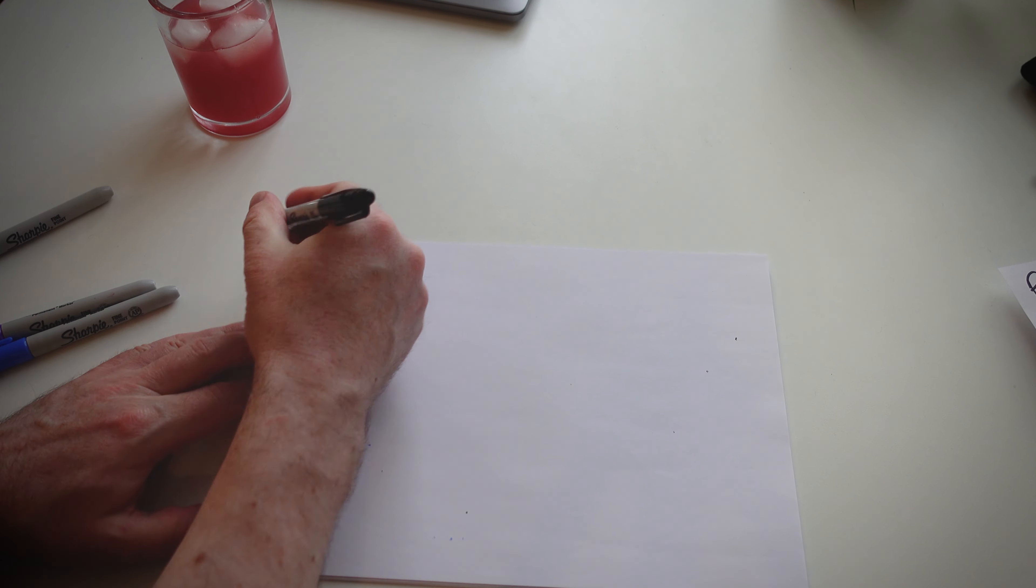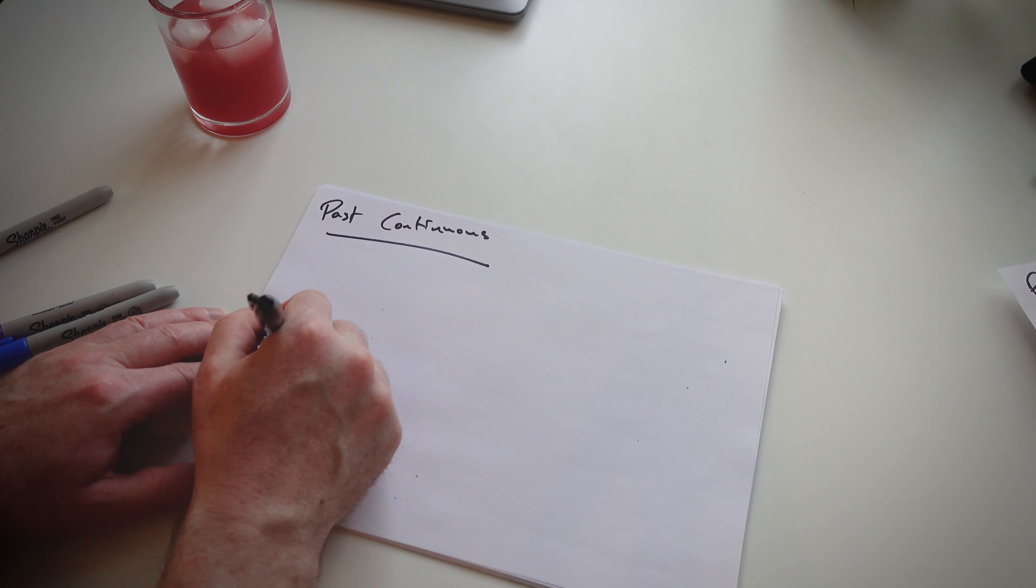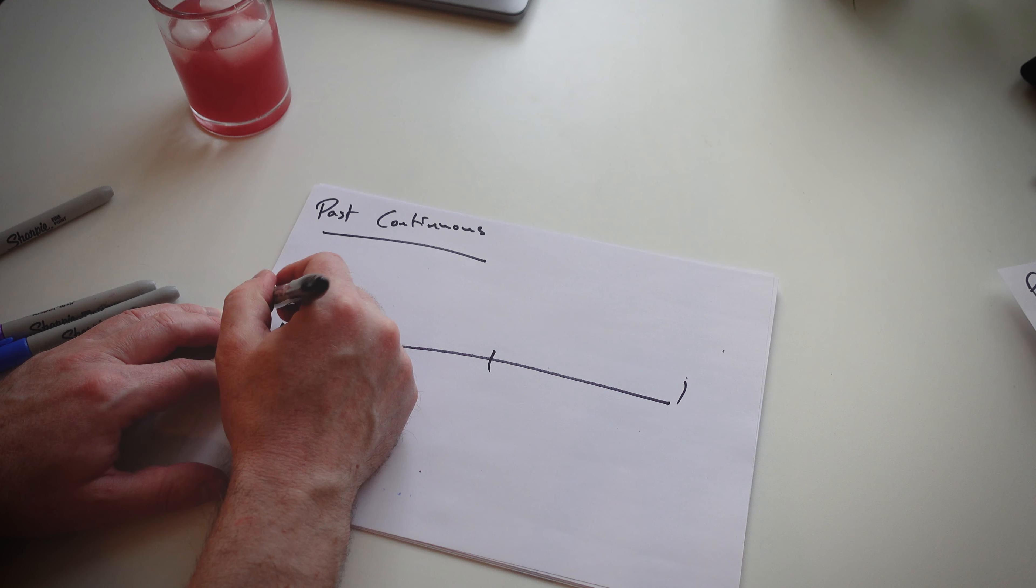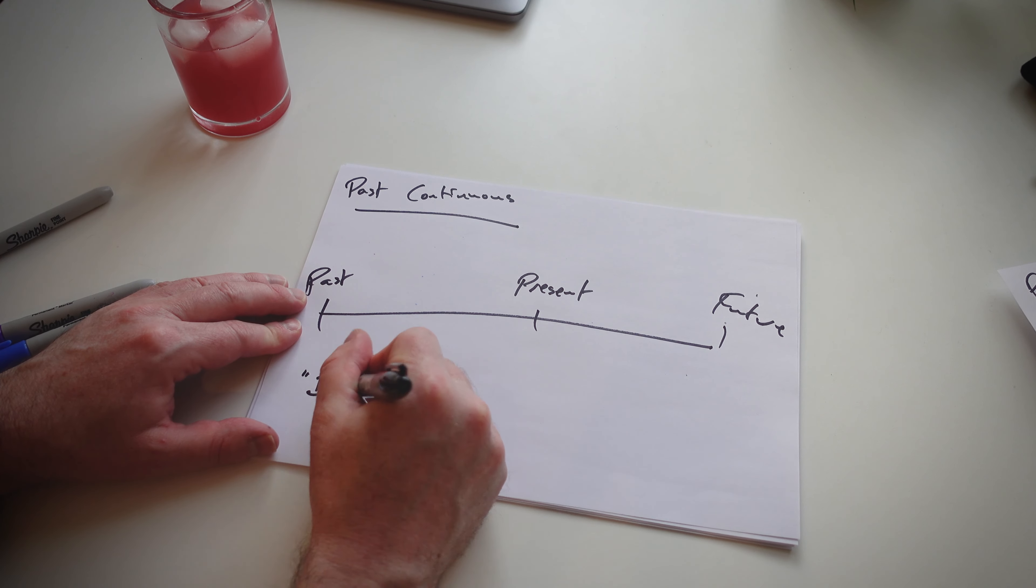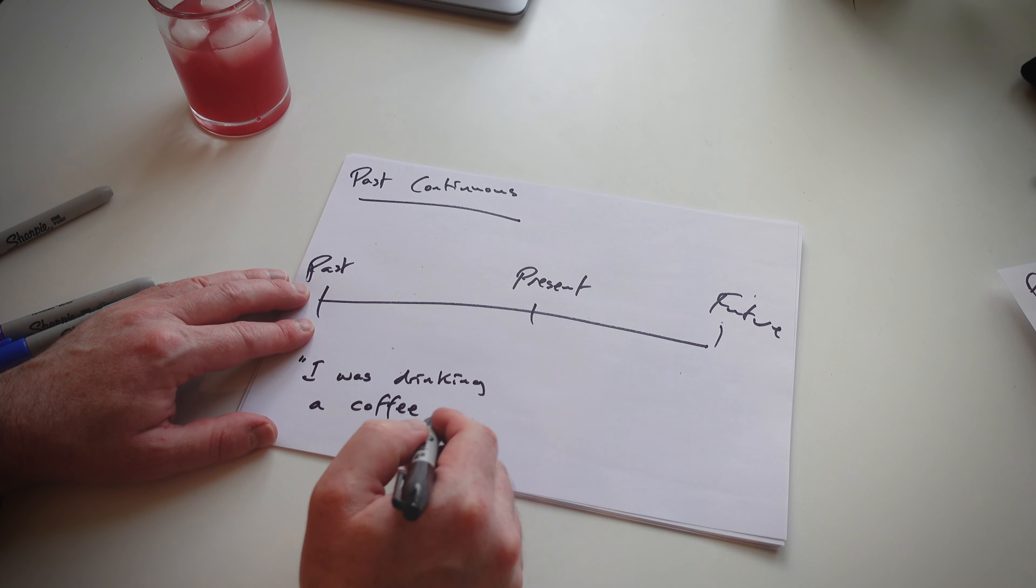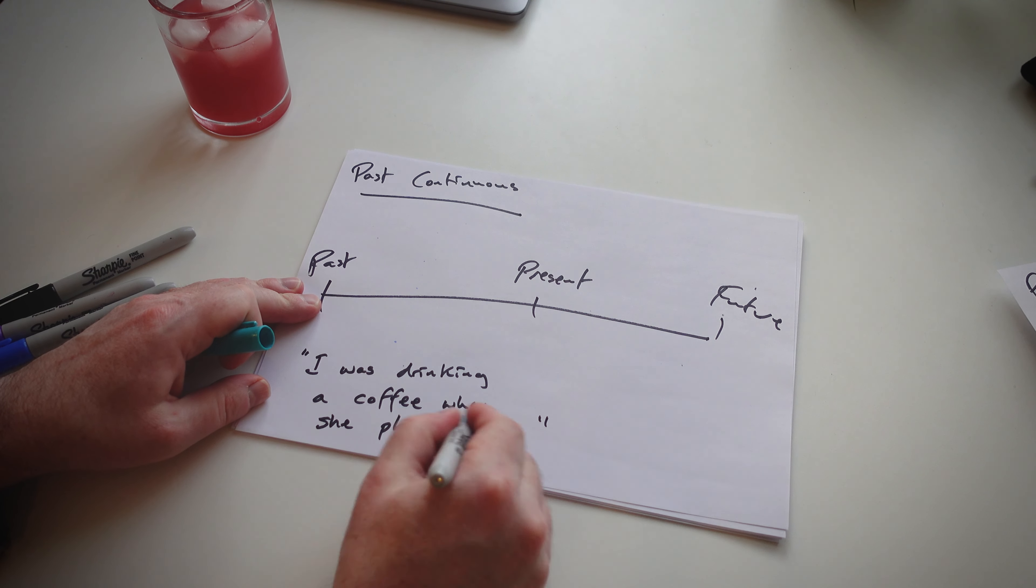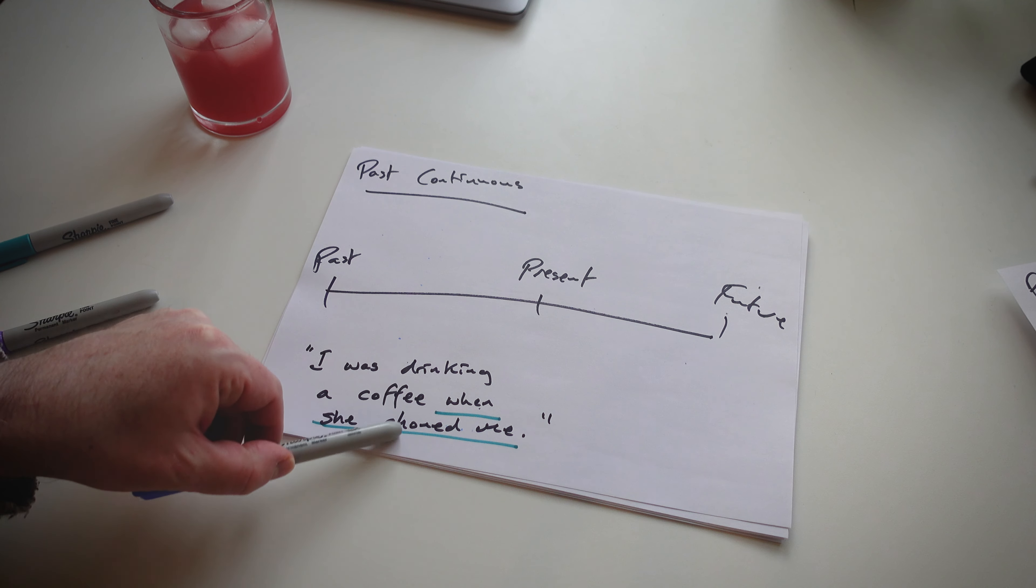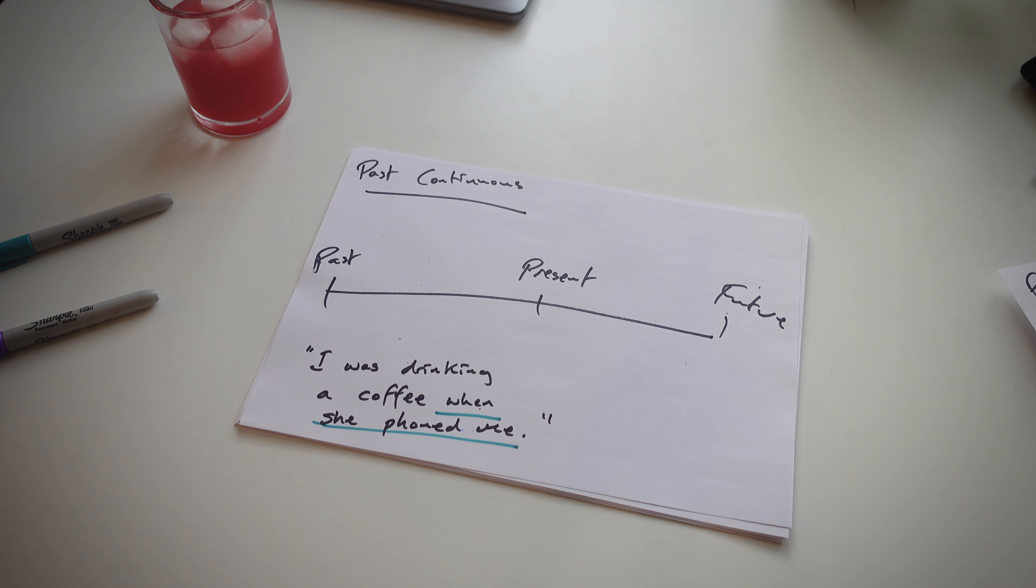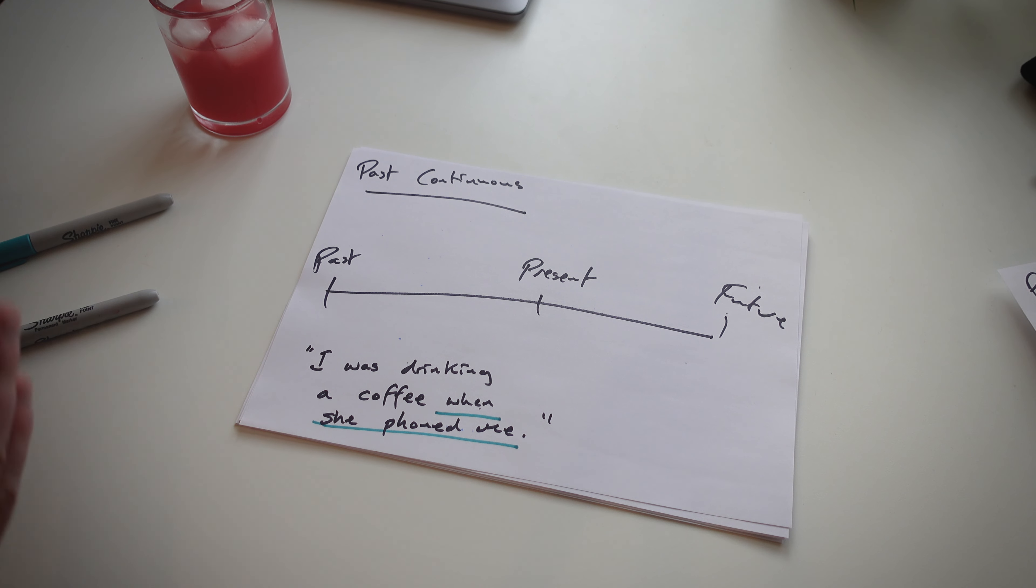Our next one is the past continuous. Again, same principle: horizontal line, three points, and the same example sentence. And usually there's a second clause here. And I ask my students, which is longer, drinking coffee or phone? Yeah, ring ring. Which one is longer? I would say, well, drinking coffee. That's the action which is longer.